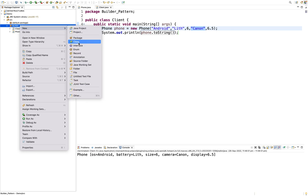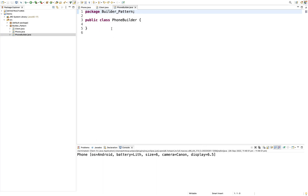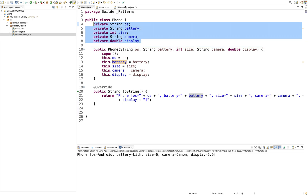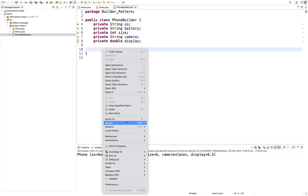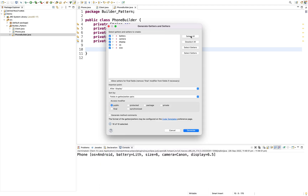The solution is to create a method — one class called Phone Builder. I will pass all the variables. I will create setters. Generate getters and setters — select all, only setters. Create.